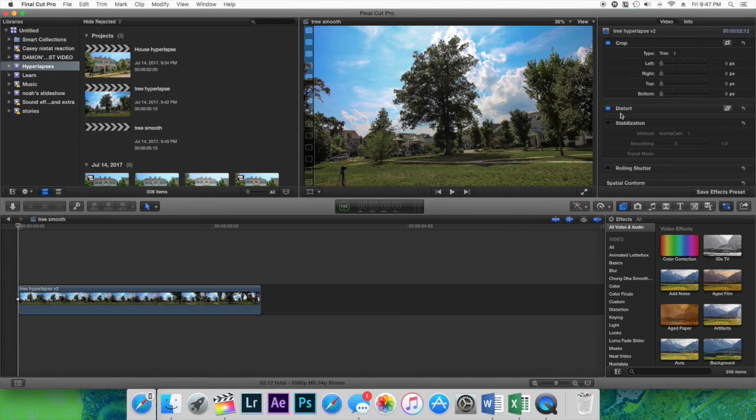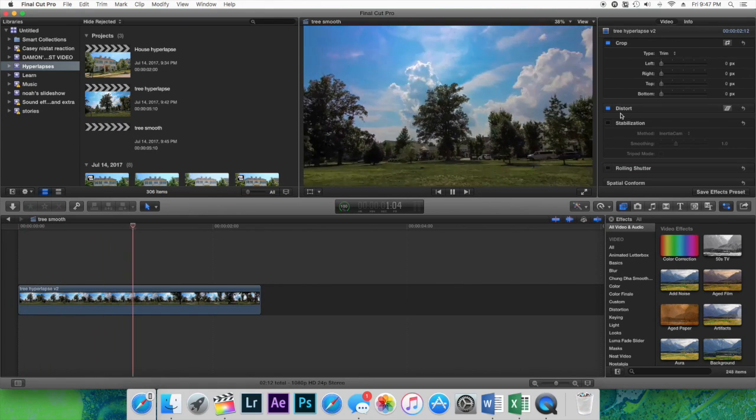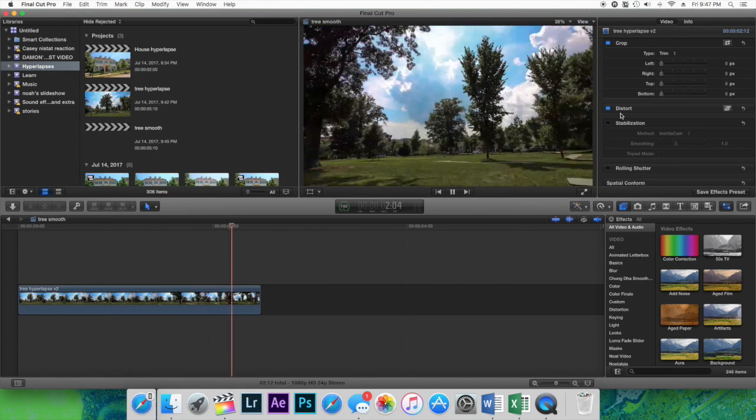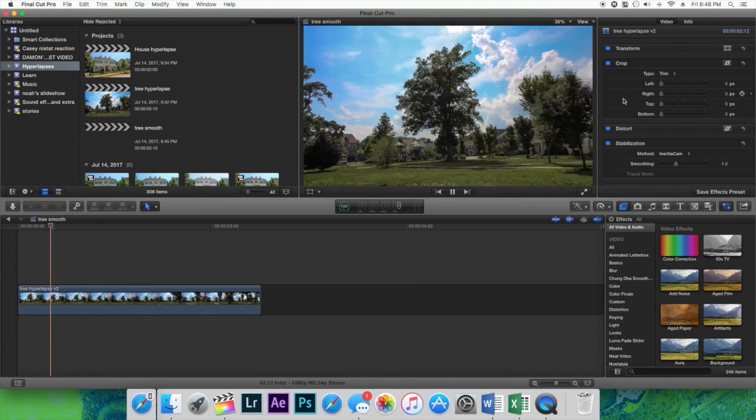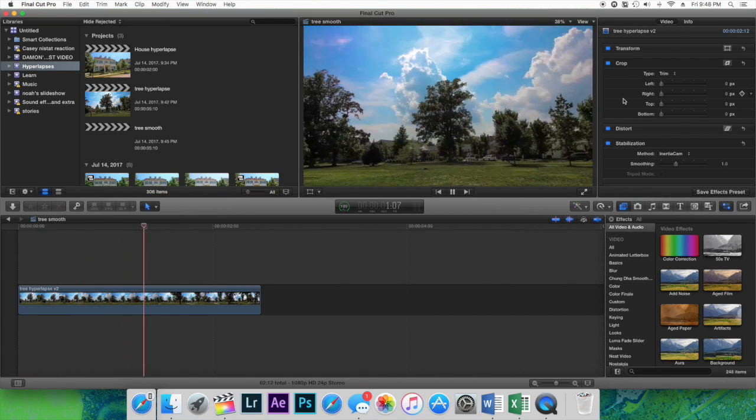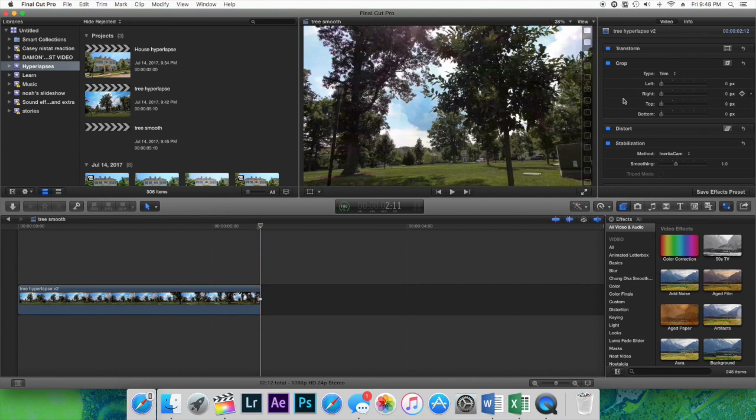Alright, so that's how you do it in Final Cut Pro. I'm gonna repeat this process real quick with my second hyperlapse and see if it turned out any different. This one turned out a lot better than the house did. Let's play it back. This is not stabilized and as you guys can see, it's just really shaky. So now I'm gonna turn the stabilization on. Look at that. Yeah, it's very smooth, it looks great. I actually used the inertia cam for this one.